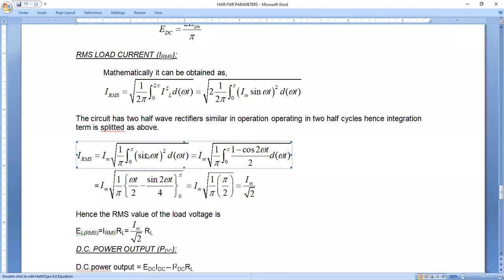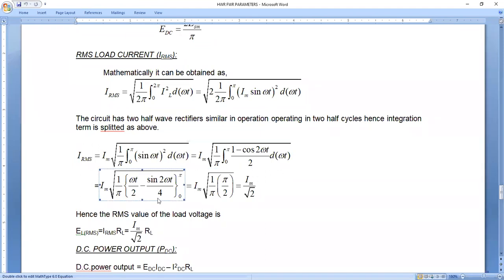It becomes I_M × √(1/π) × integral from 0 to π of sin²(ωt) d(ωt). Now write sin²(ωt) in terms of cosine: sin²(ωt) = (1 − cos(2ωt))/2. Integrating: the integral of the constant 1/2 is ωt/2, and the integral of cos(2ωt)/2 gives sin(2ωt)/4, because the chain rule on 2ωt gives a factor of 2, making the denominator 4.